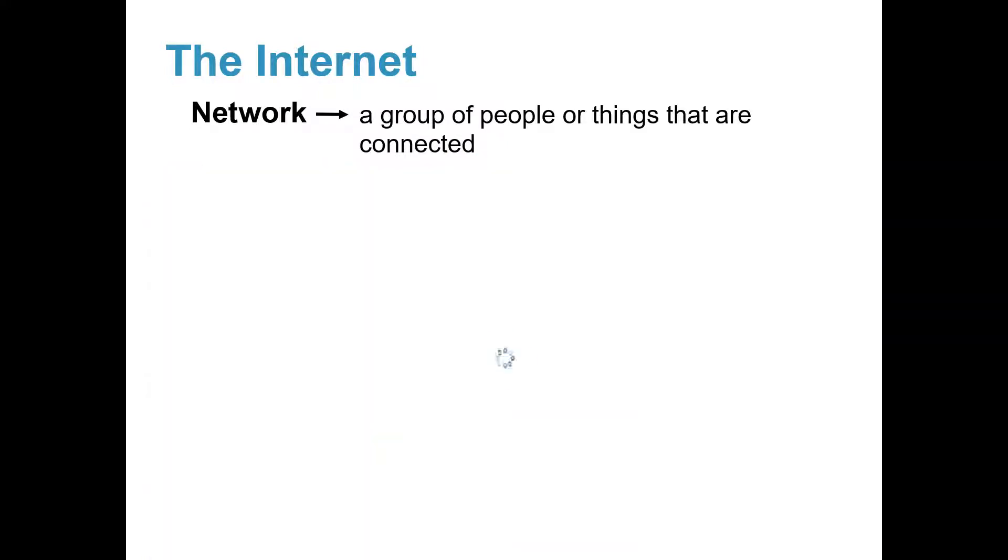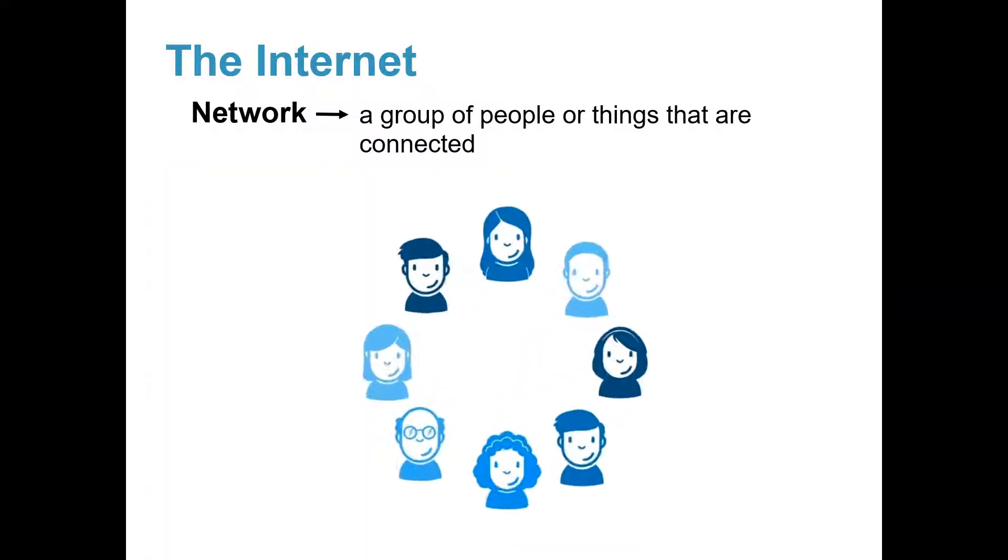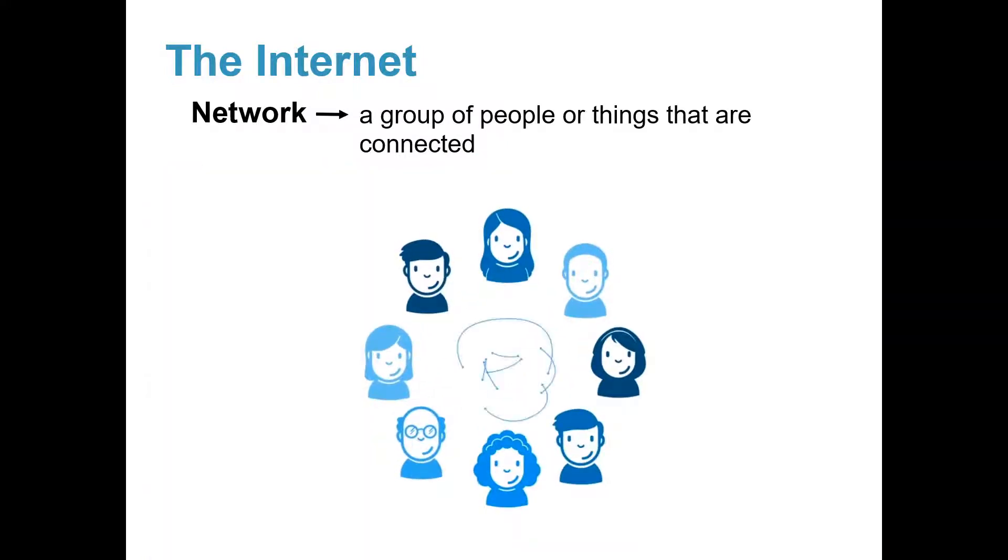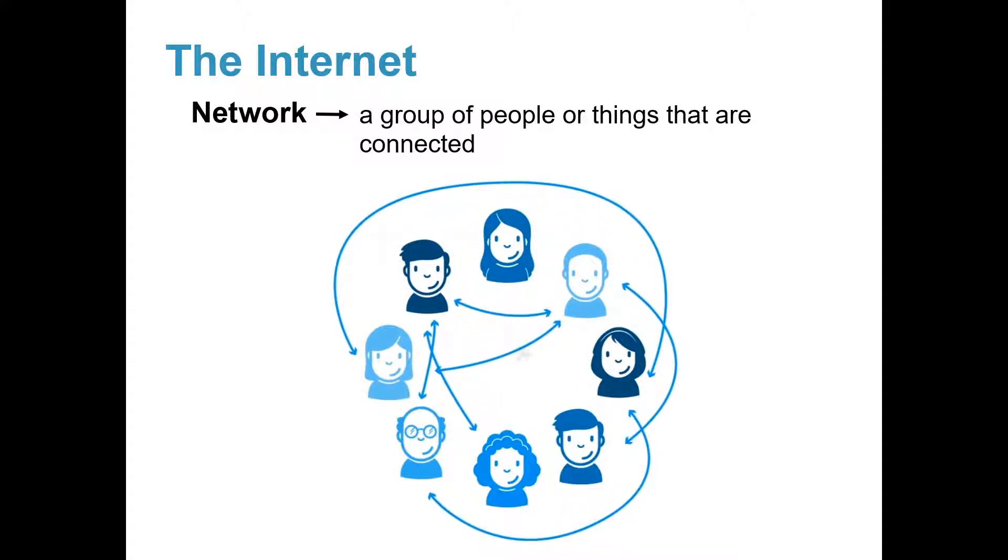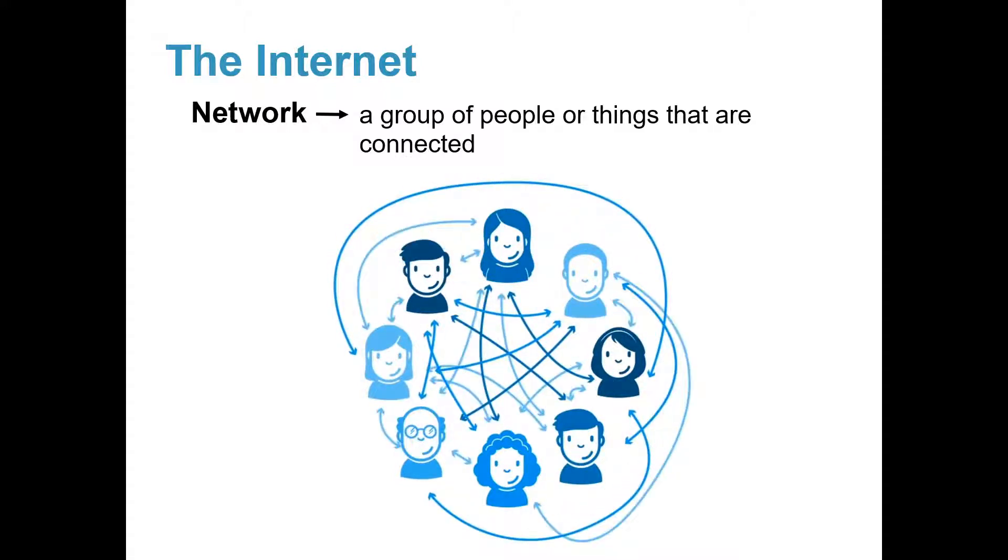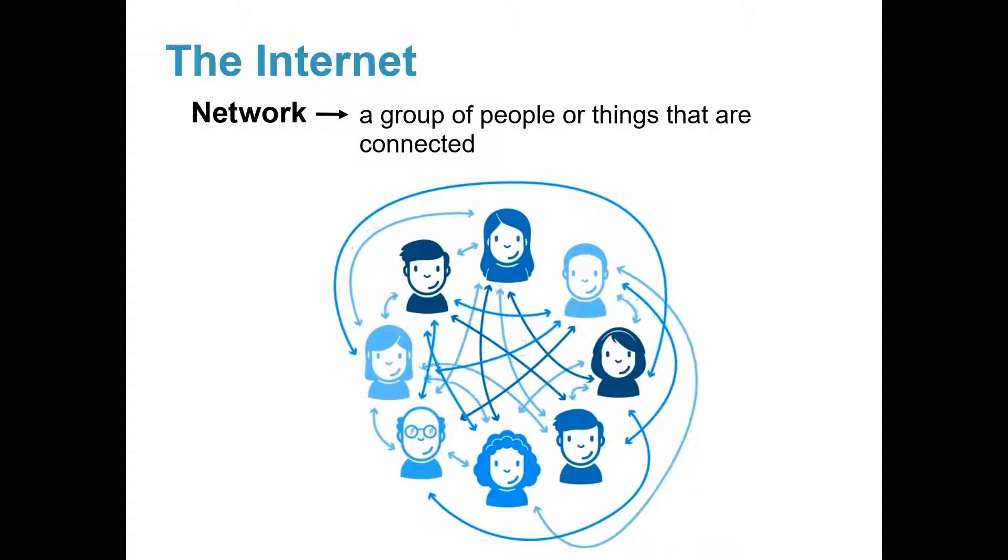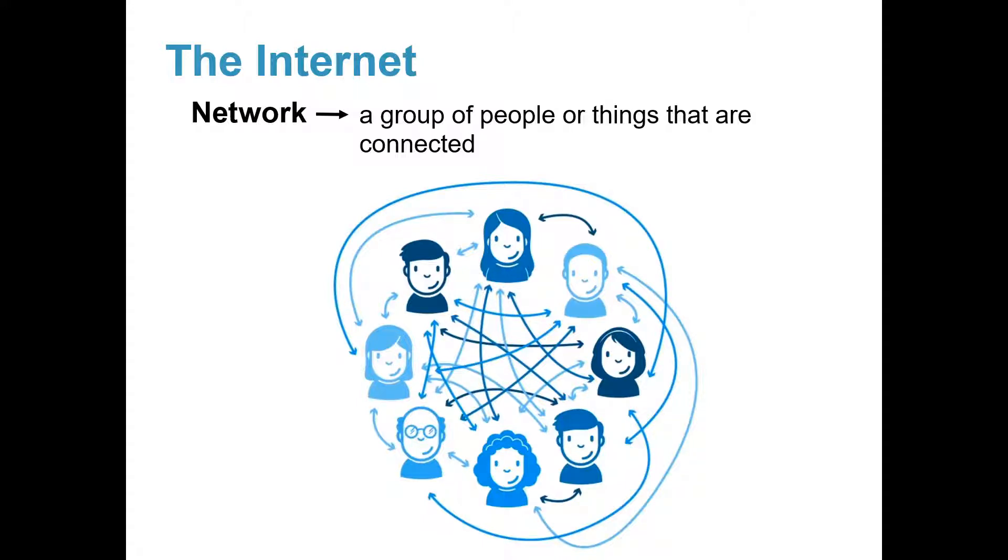This picture shows a group of people at work. They are connecting with each other by talking and sharing ideas. This is networking. They work together to get the job done.